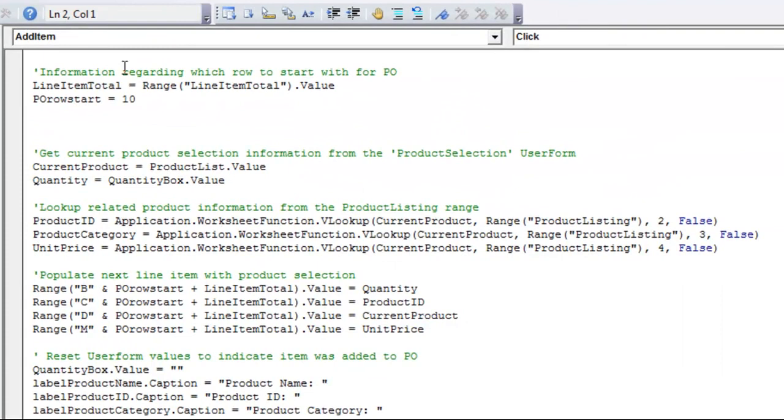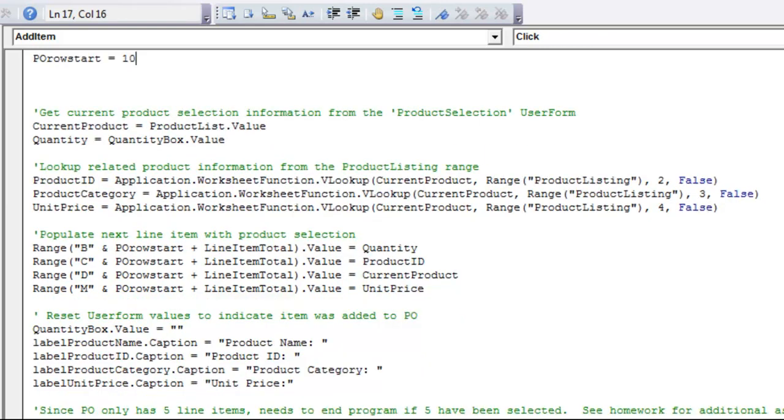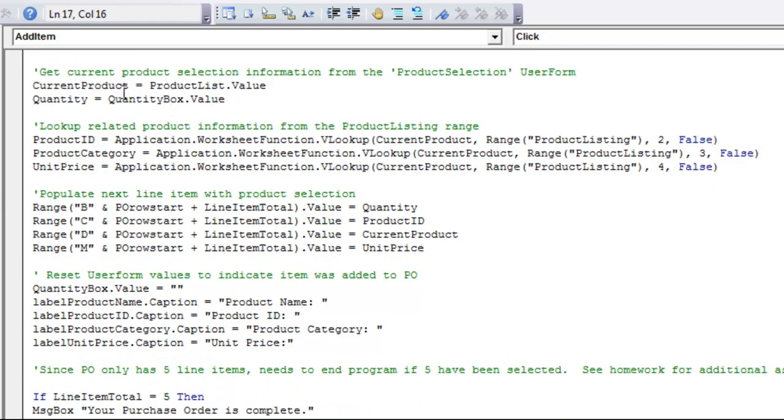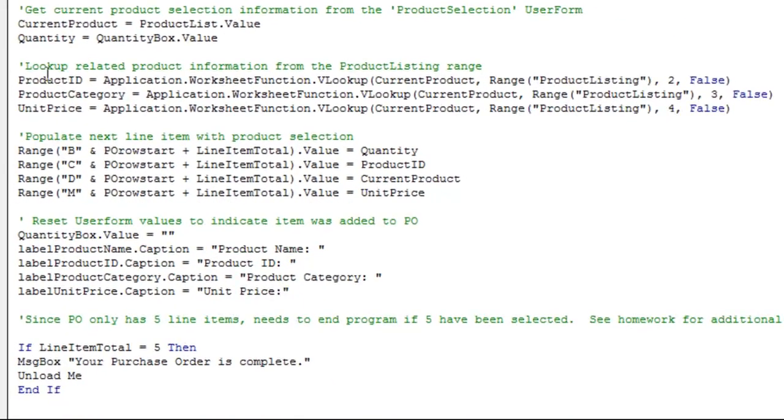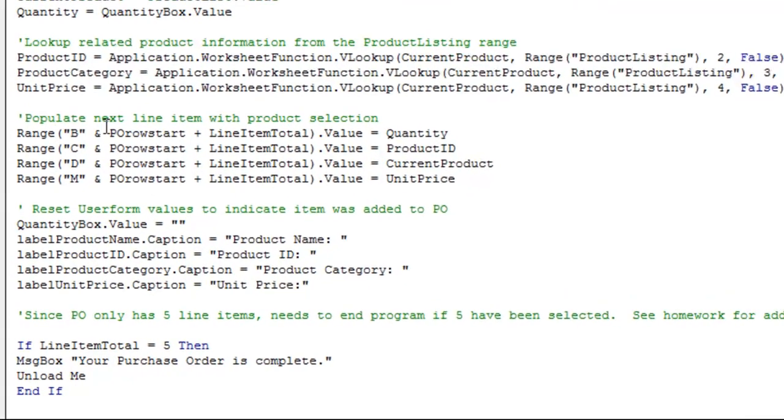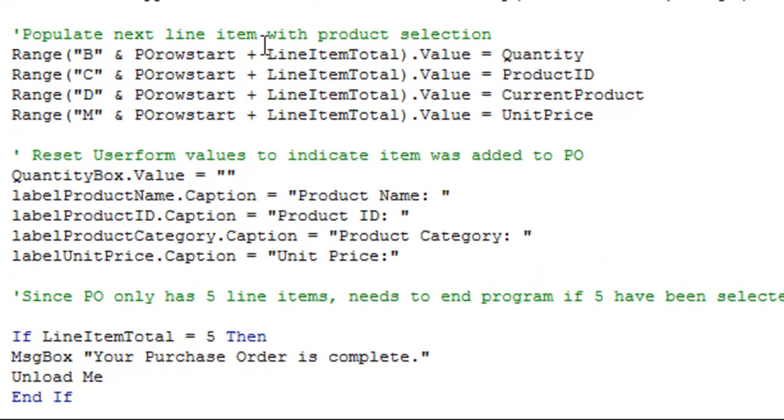So you'll see that I grabbed that line item total, whatever that is at the moment. And then, I also put PO row start, which is always going to be ten. You can change that here if you decide to change the layout of the PO. I'll grab current product from the product list, just like I did in the last macro. And then, I will also grab the quantity from the quantity box. Last time, I didn't need the quantity, since I was only looking up the product information. Now, I'll do the same formulas that I did last time to grab the product ID, the product category, and the unit price.